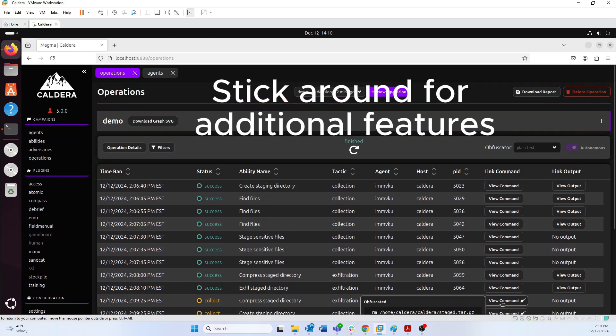That is how Caldera operations work. I hope this was a helpful video — thank you for watching.